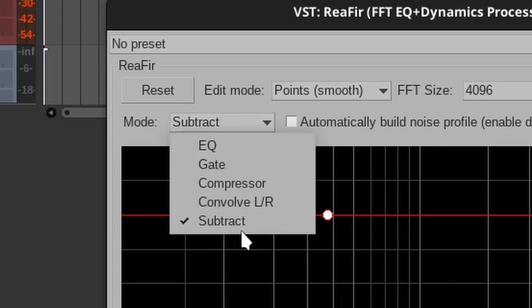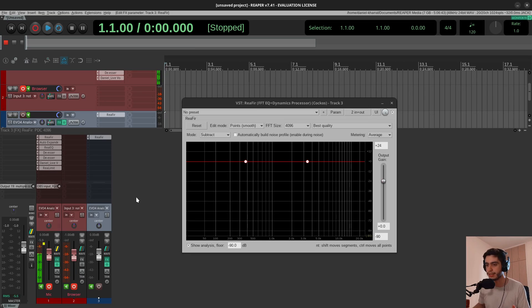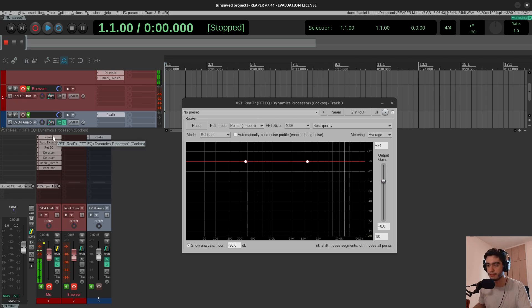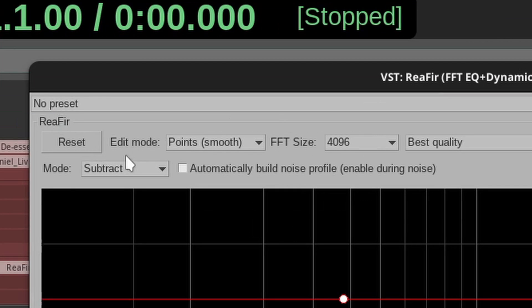So let's choose the mode subtract. And by the way, I'm using it right now on my voice. If I turn it off you can hear a little bit of noise. I'll turn it back on—it's much cleaner now.